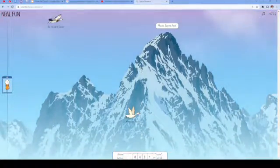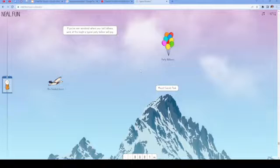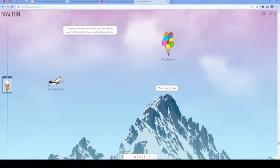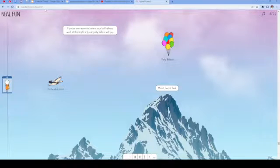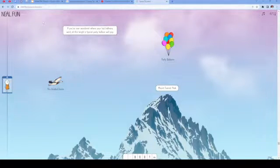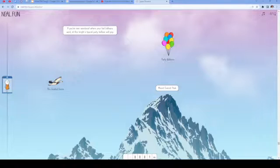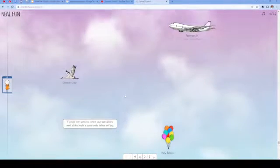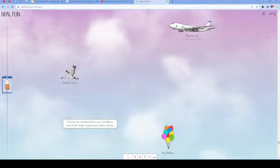Whooper swan. This is the Mount Everest Peak. Then there's a bar-headed goose. Party balloons. If you've ever wondered where your lost balloons went, at this height a typical party balloon will pop.